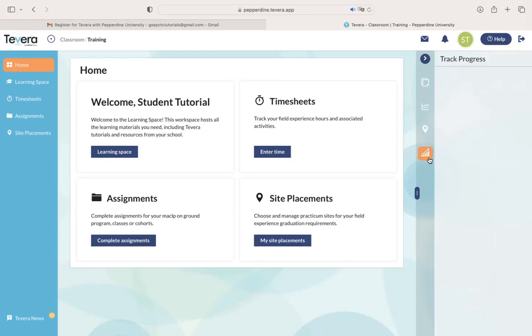And finally, there's going to be a track progress button. So once you are connected with a site, you'll be able to view your progress on your hours so far and towards completing your graduation requirements.